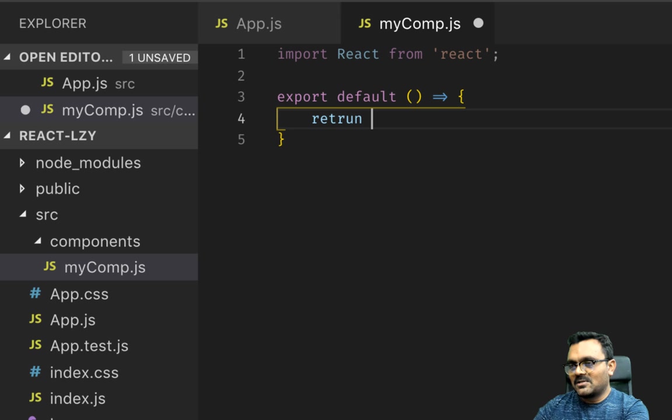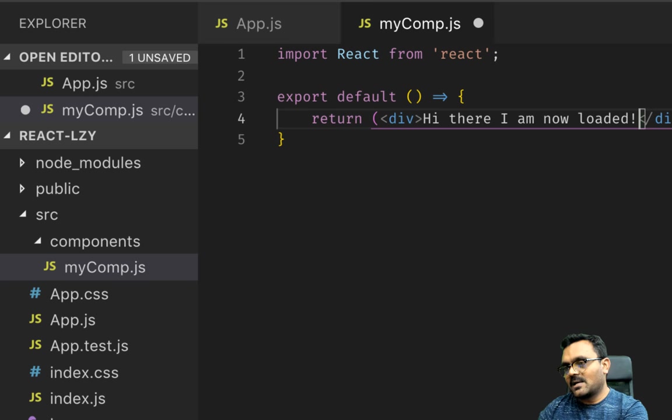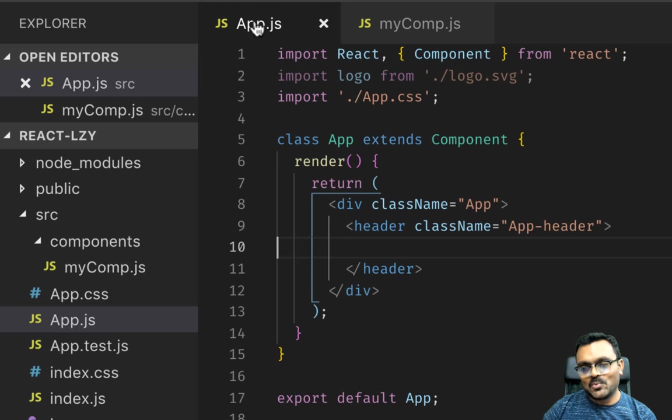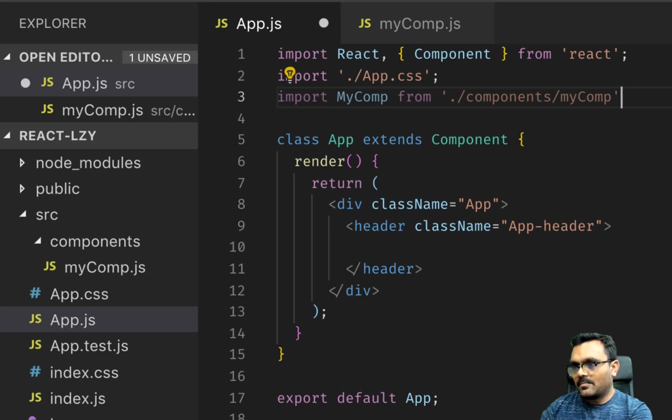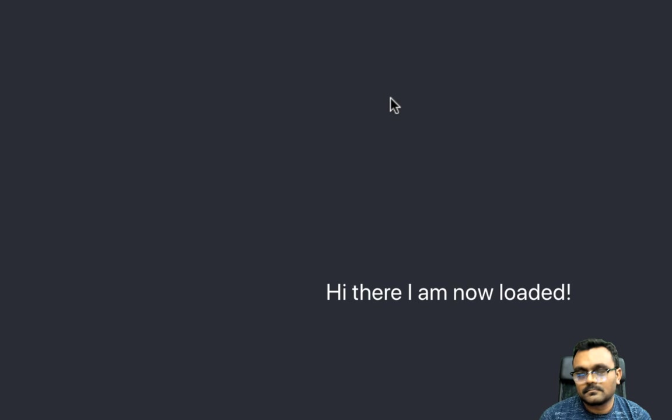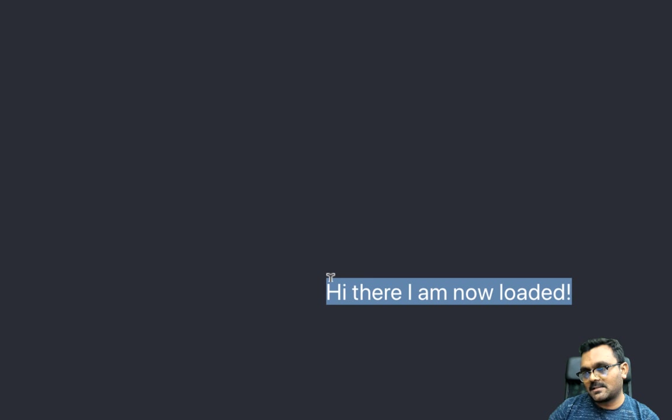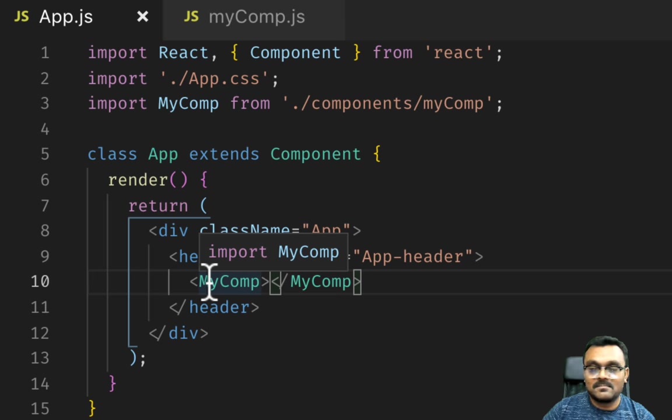With 'Hi there I am now loaded', it's gonna say this. Now let's use this component inside. Import myComp from components/myComp and let's use it. Very simple, right? Now let's start and at least see what it renders. Voila, now it renders this great text 'Hi there I am now loaded'. Nothing special, right?